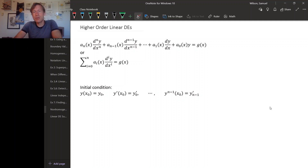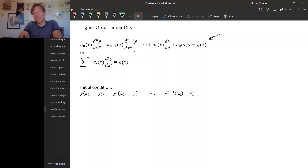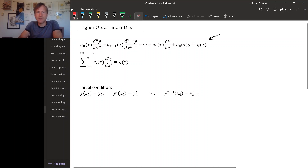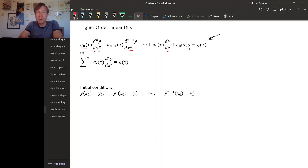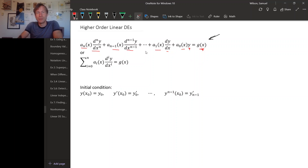As a reminder, a higher order linear differential equation looks something like this general format, or at least can be rearranged into this form. We have derivatives of y — our unknown function — including the zeroth derivative, which is just y itself, all multiplied by functions of the independent variable and added up, possibly with some other function of x on the other side of the equation. If you don't want to write all individual terms, you can abbreviate the whole thing using sigma notation.